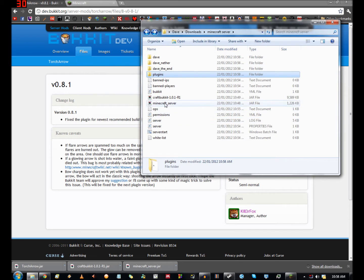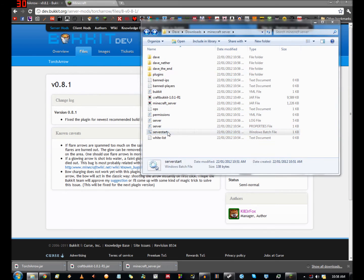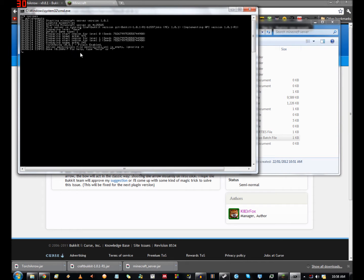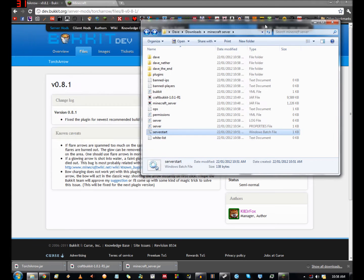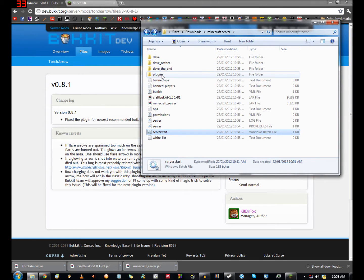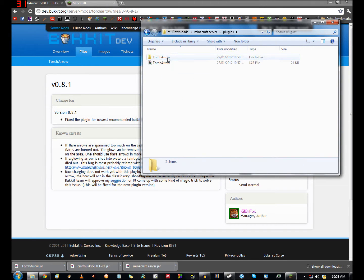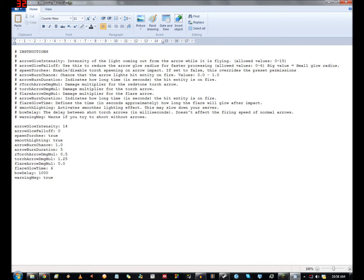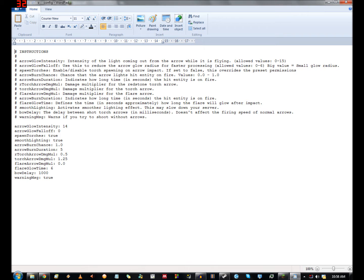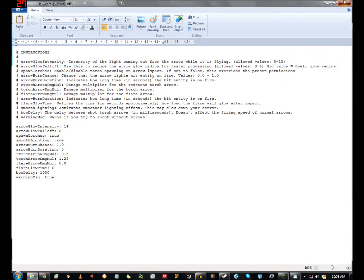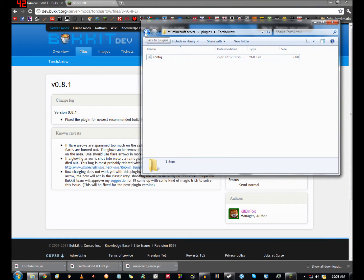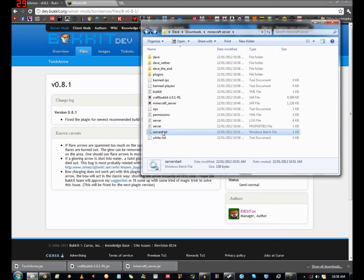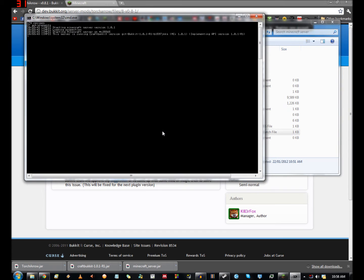So what we want to do now is start our server again one last time. Should get some info saying it's been started up. Hopefully it works. Generally what you need to do with most plugins is it will generate a folder here and a configuration file. So open this in wordpad. We've got arrow glow intensity, spawn torches, smooth lighting, loads of stuff here. I'm just going to leave it as the defaults. Generally it's alright. You can tweak them if you need to.